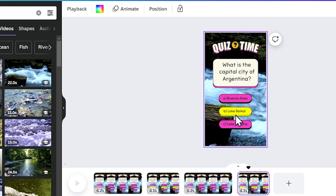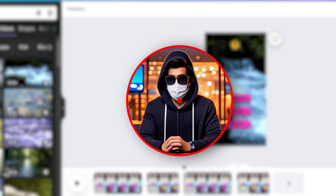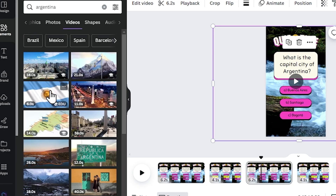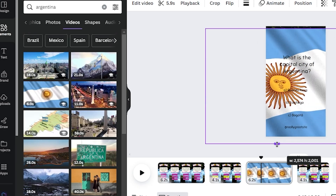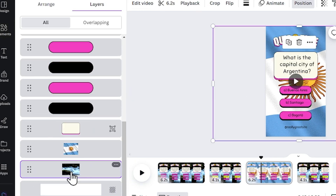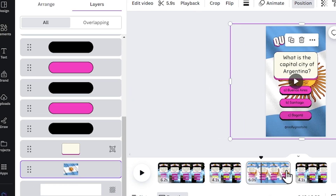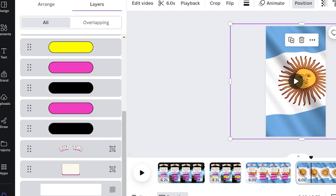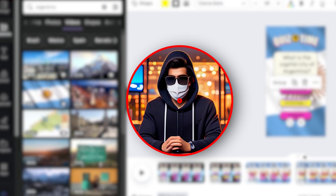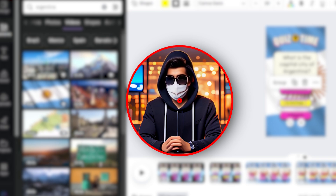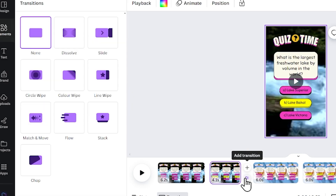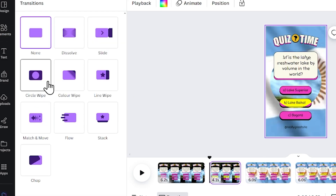You can change the background video according to the question. For example, if the question is about Argentina, go to elements, search Argentina, and apply the flag of Argentina as the background, moving that layer to the bottom. Apply the same background to the next page by copying the footage and pasting it. Add the animation and color as shown earlier. If you want, you can also add transitions between the quiz pages — simply go to transitions and apply any transition you like.